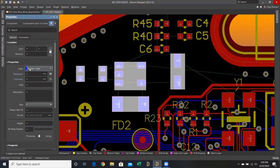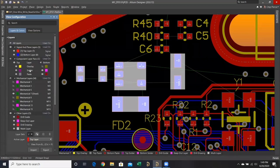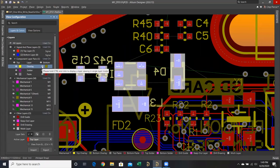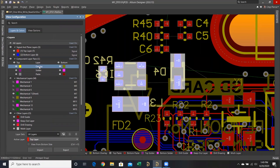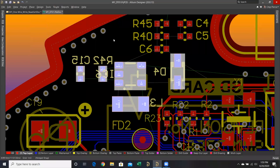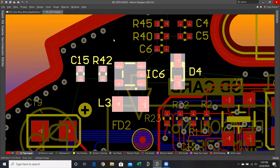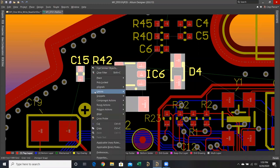A question came in: where did the silk screen go? When I flipped the components, the silk screen went to the bottom overlay layer, but the bottom overlay is turned off. If I turn it back on, you see everything from the top overlay flips to the bottom. That's what component layer pairs mean — objects on top overlay go to bottom overlay when you flip a part. I'll Control-Z to undo, then right-click the bottom overlay layer tab at the bottom of the editing area and select Hide Bottom Overlay. Then right-click and clear filter. End of demo.